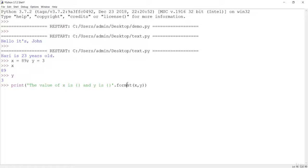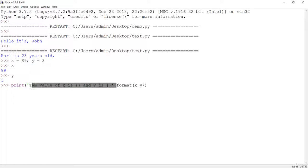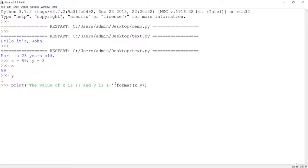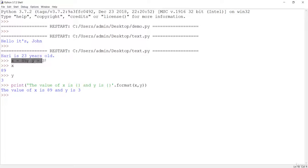We have to make use of this format method. This format method is called upon the string using a dot or period. So if I hit Enter you will see 'the value of x is 89 and y is 3', which are the values we assigned.